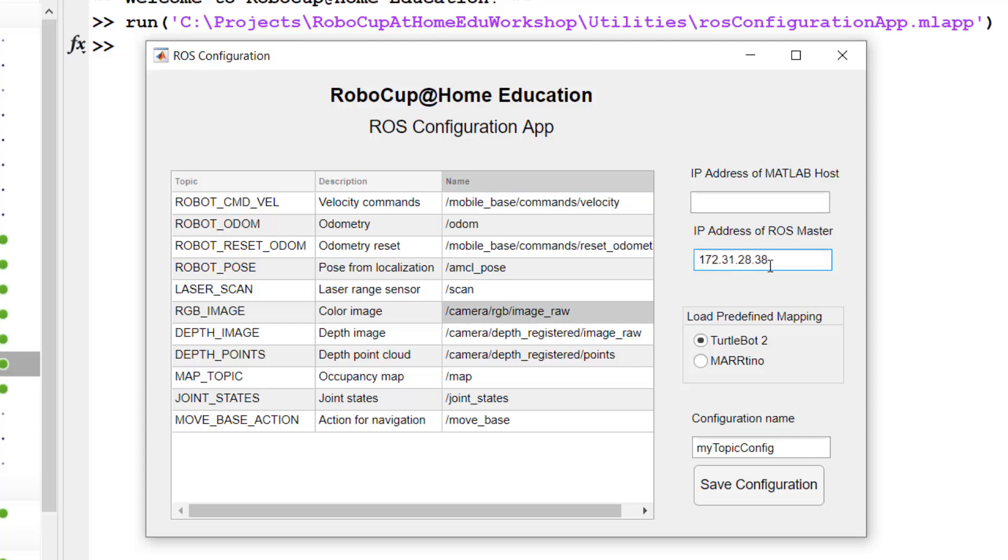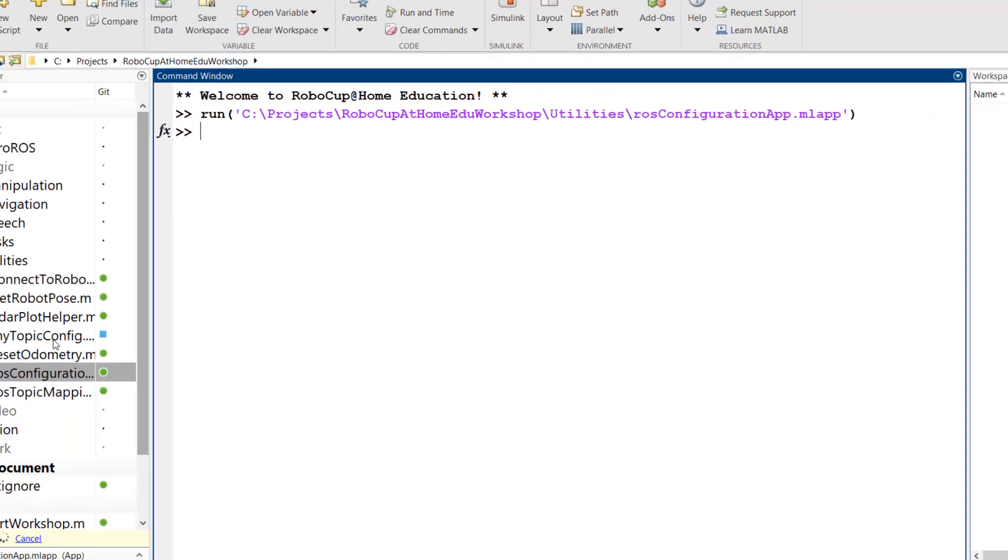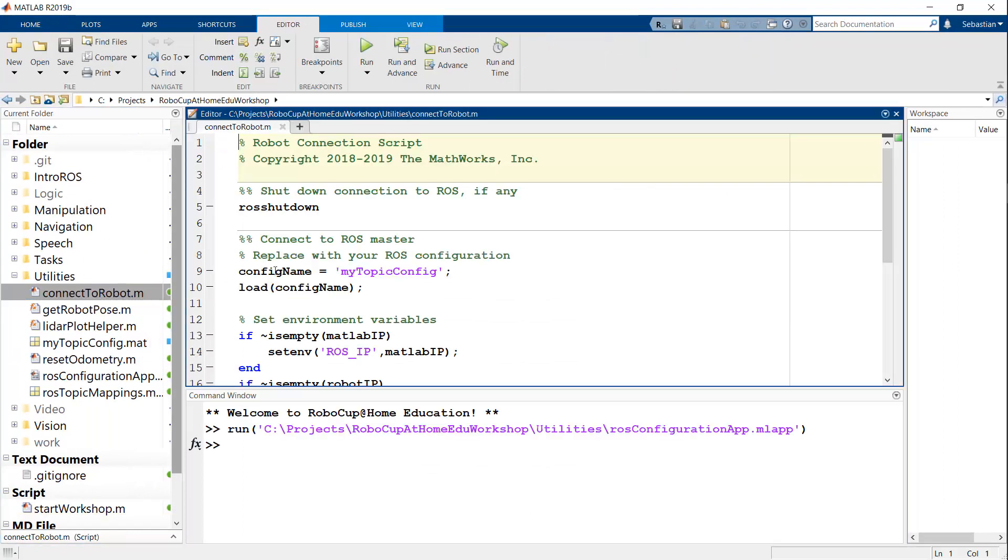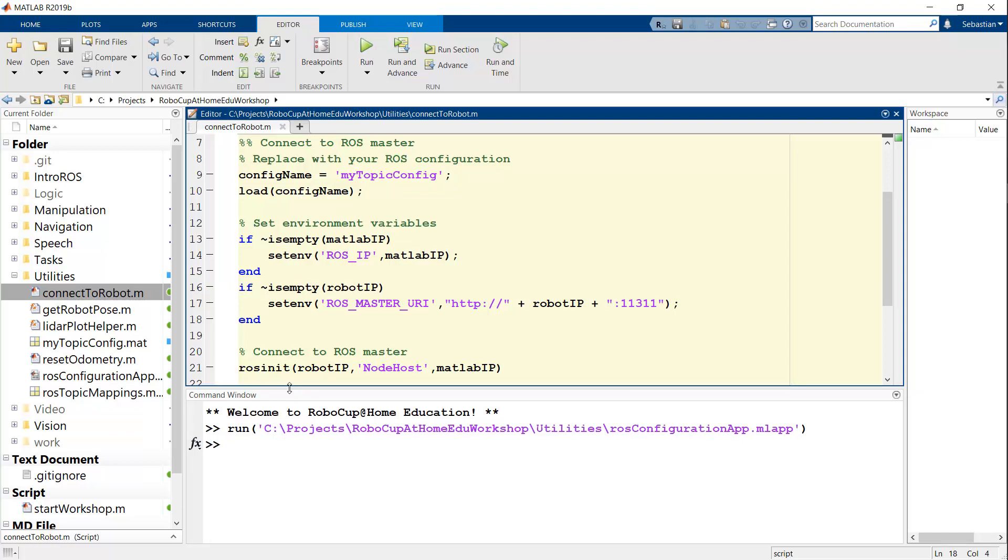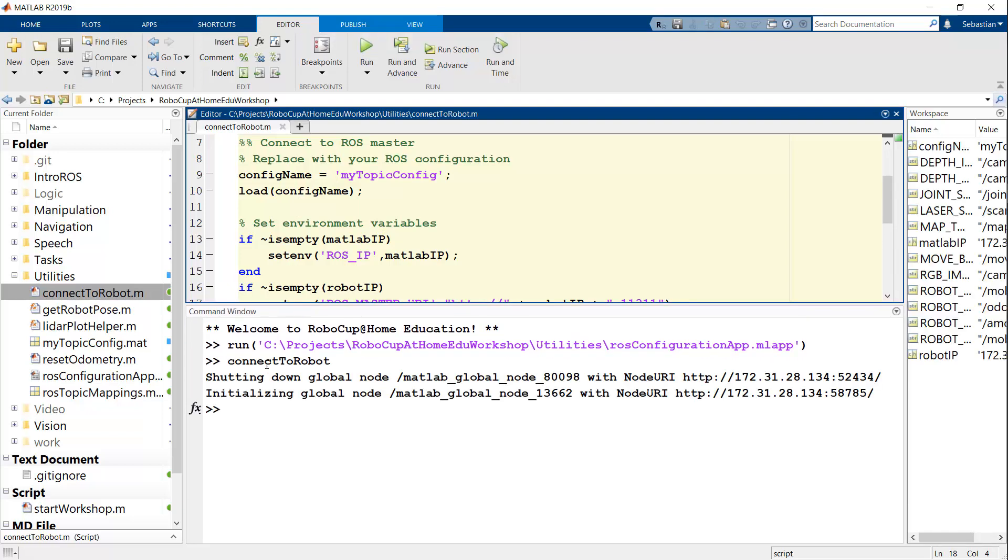The ROS master is on 2838 and the MATLAB host is on 134. Once you're done, you can save this configuration and it will tell you that this file was saved. Go to this particular file and update your file name. If we go to that file, connect to robot right here, I'll double click it and then see here, it's going to load that file that I just saved called my_topic_config and then do all the environment variable settings as well. So the idea is that when I run connect to robot directly from here, then it should succeed.